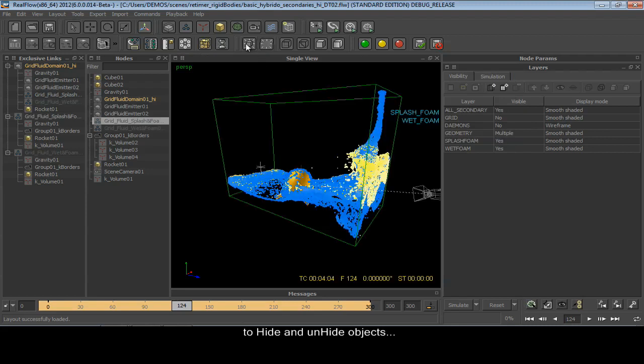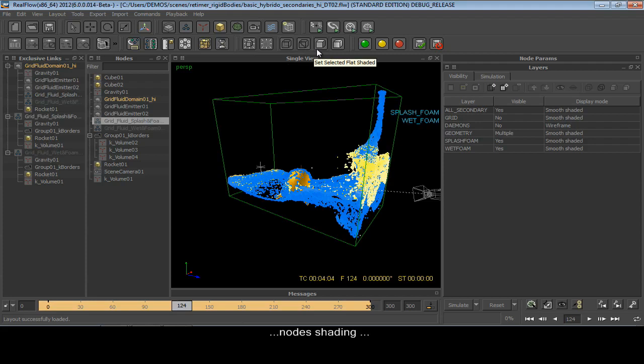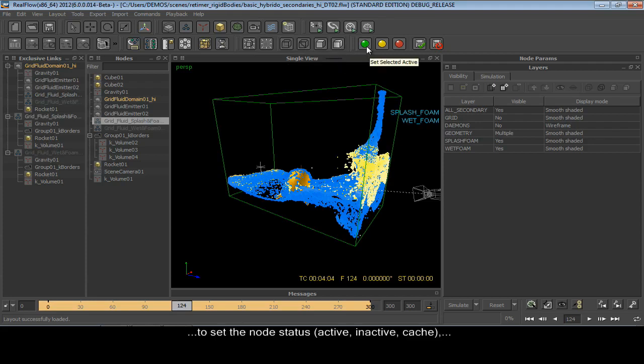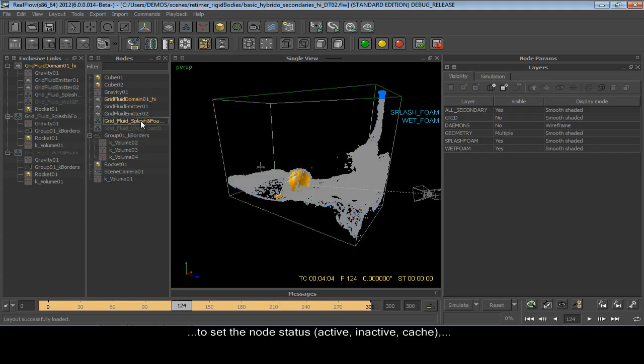You can hide and unhide objects, add shades to your nodes, set the node status to active, inactive, or cache.